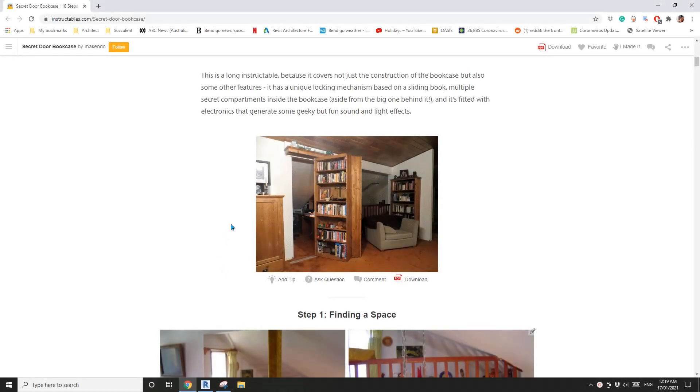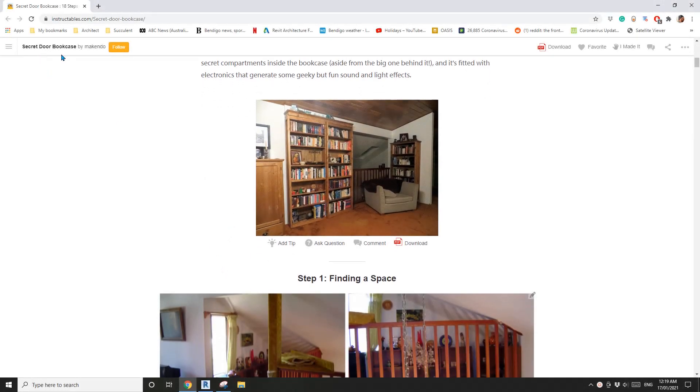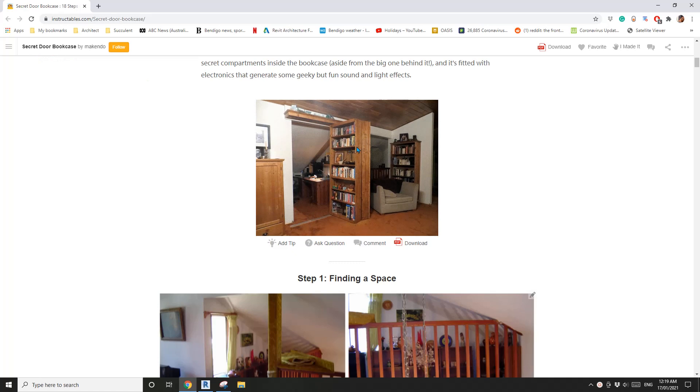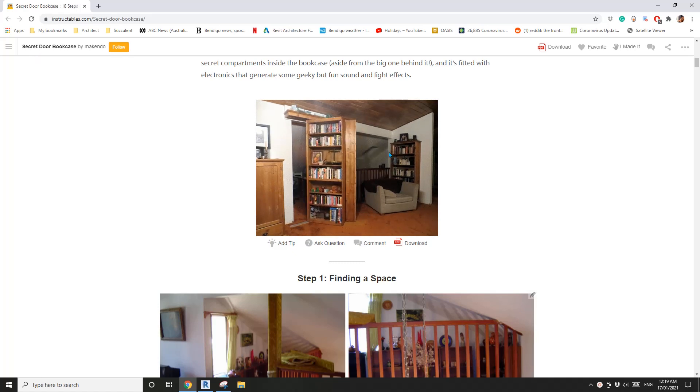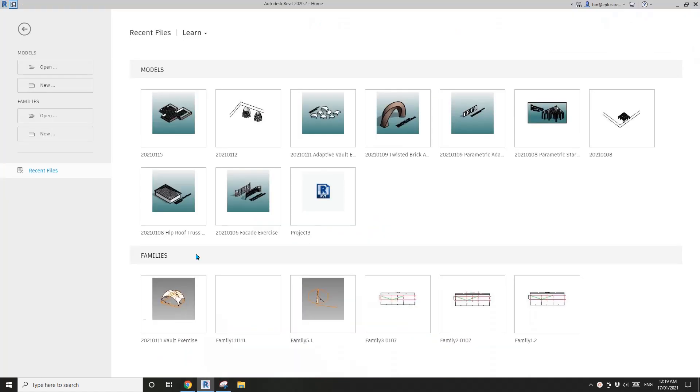Hey guys, Bing here. Today we are going to model this secret door bookcase. Okay, so let's start.